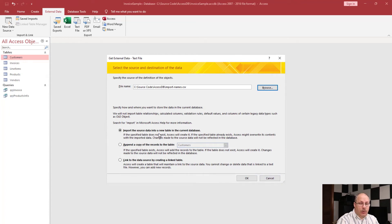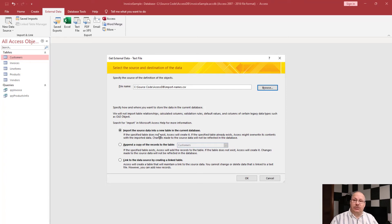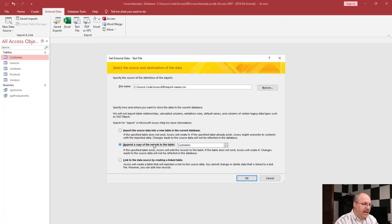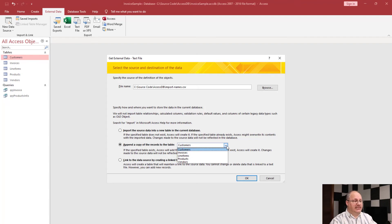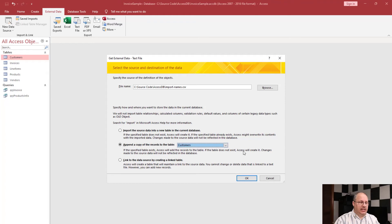Next it's going to ask me how I want to import it, and I have three different ways. I can import my source data into a brand new table — that's nice if I need to bring in data and set up a table all at one time. But I'm not creating a new table; I already have a table. So instead I'm going to choose the second option, which is to append it to an existing table. You can see the list of all my tables — I can only append to a table, not a query. It's listed alphabetically, and Customers is what I want, so it was already selected for me.